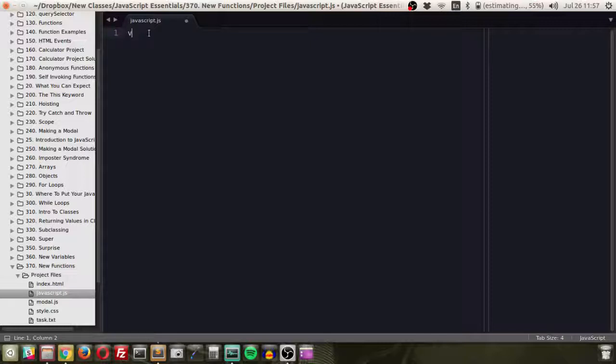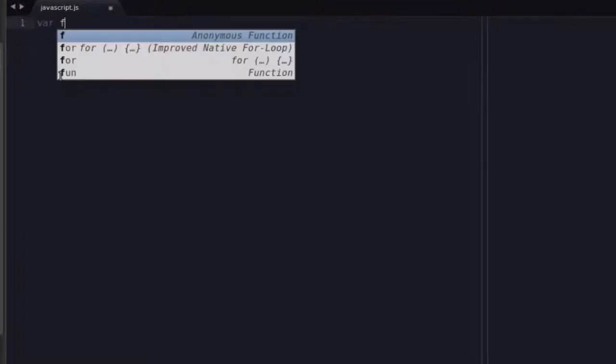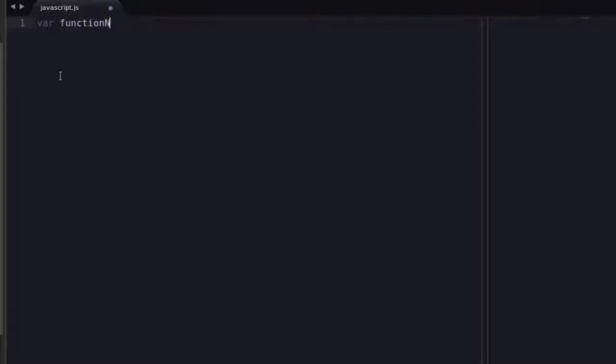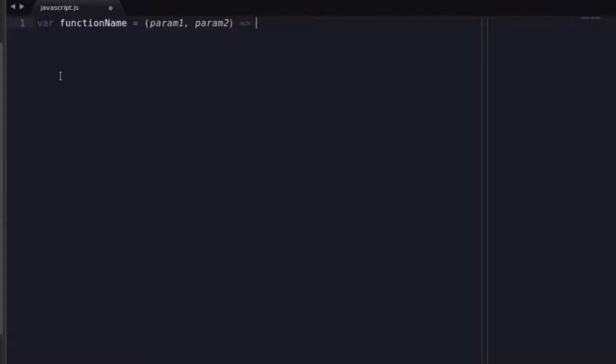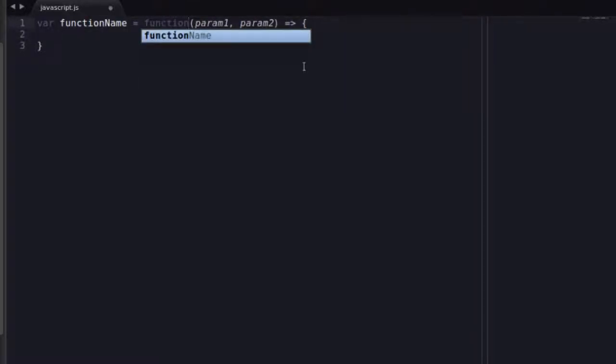But an arrow function looks a little bit different, and the way it looks might blow your mind. So we're going to say function name is equal to param1, param2. So we have essentially the way we declare an anonymous function. But instead of having the word function in there, which technically this makes it a little bit shorter,